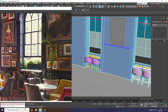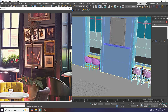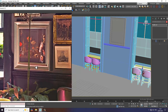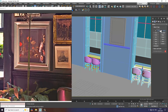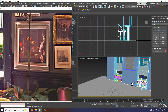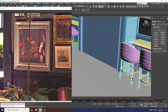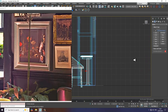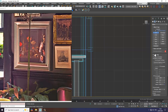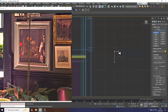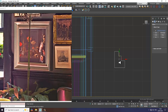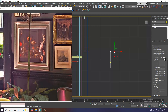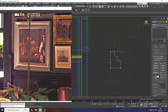Now what I'll be doing is creating these frames over here. Again I will select this and give a bit of fillet to it, adding a bit of fillet over here.